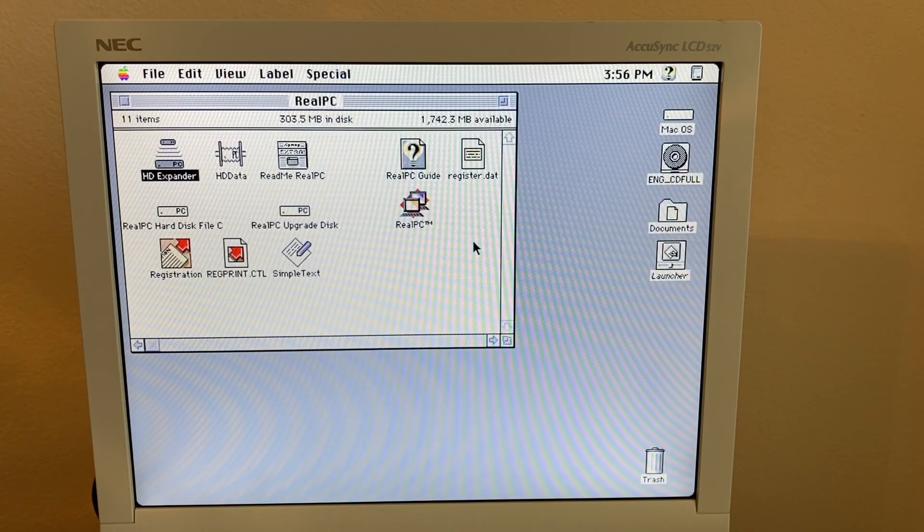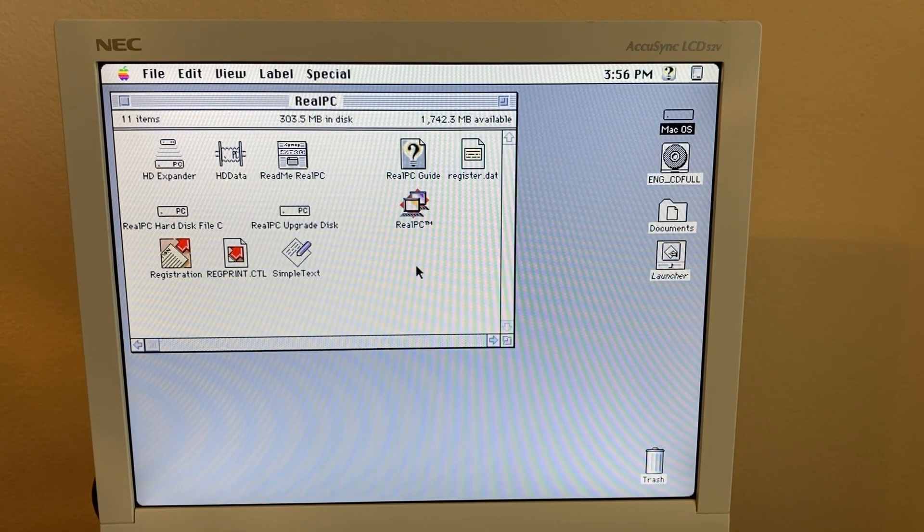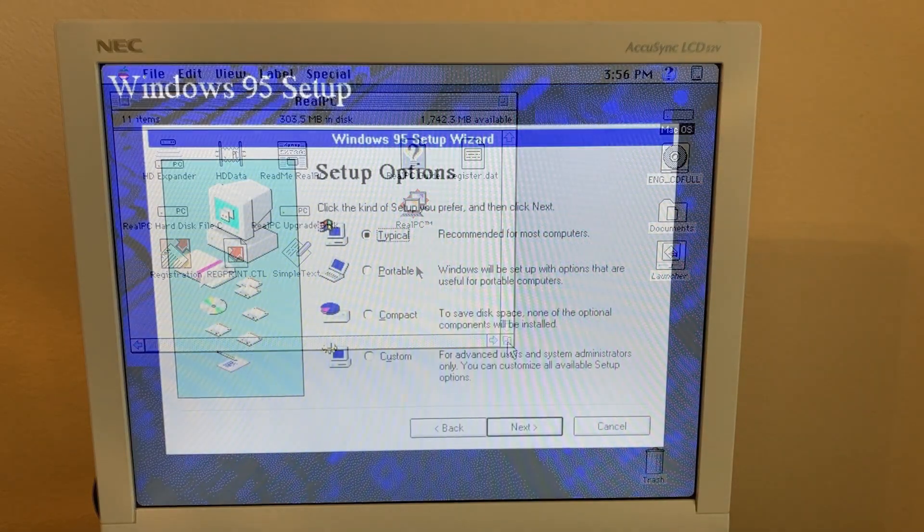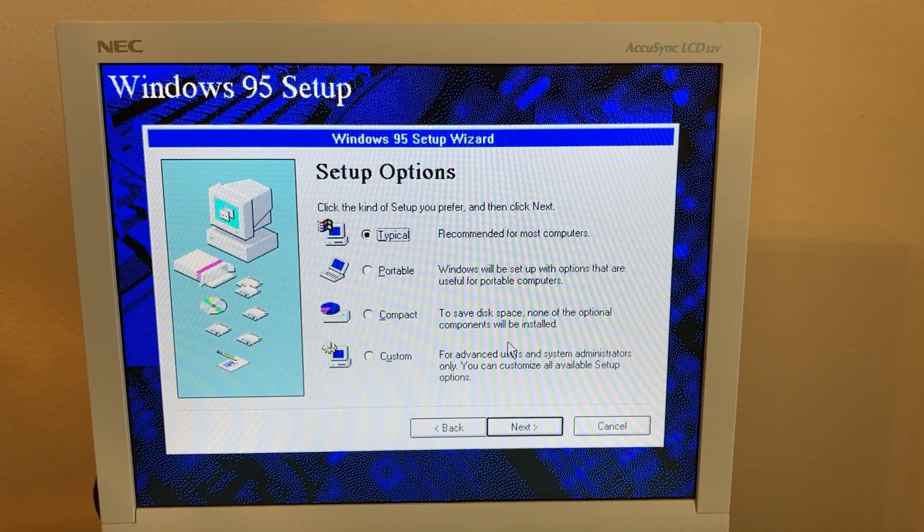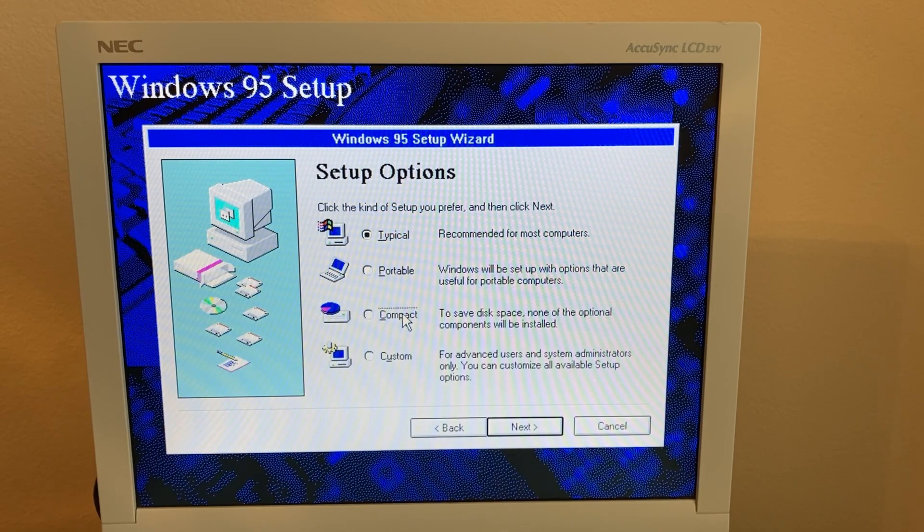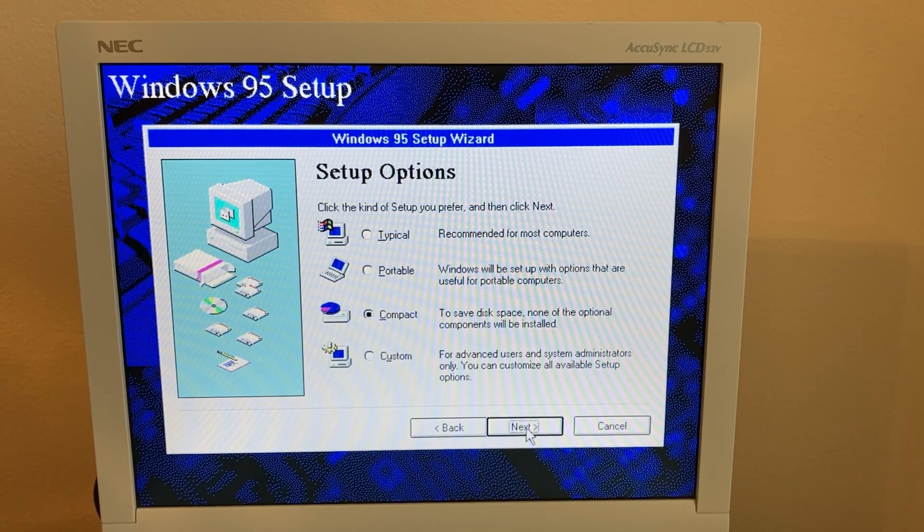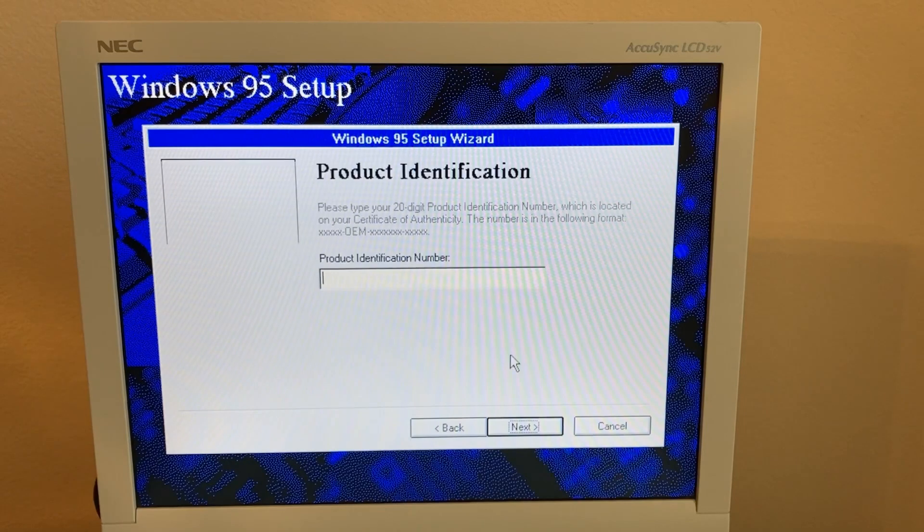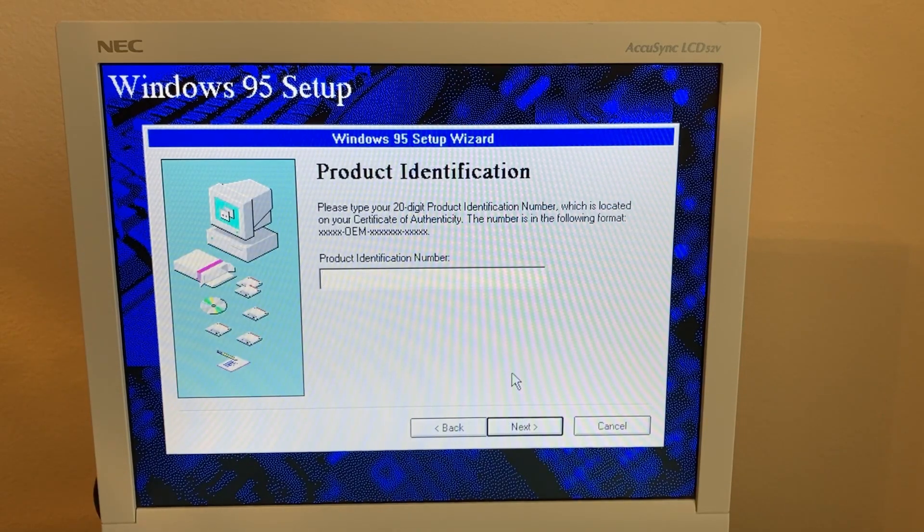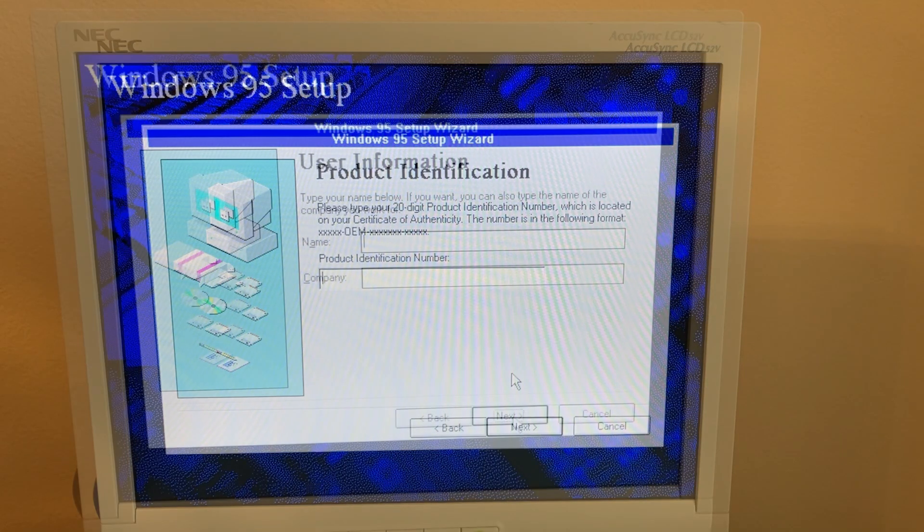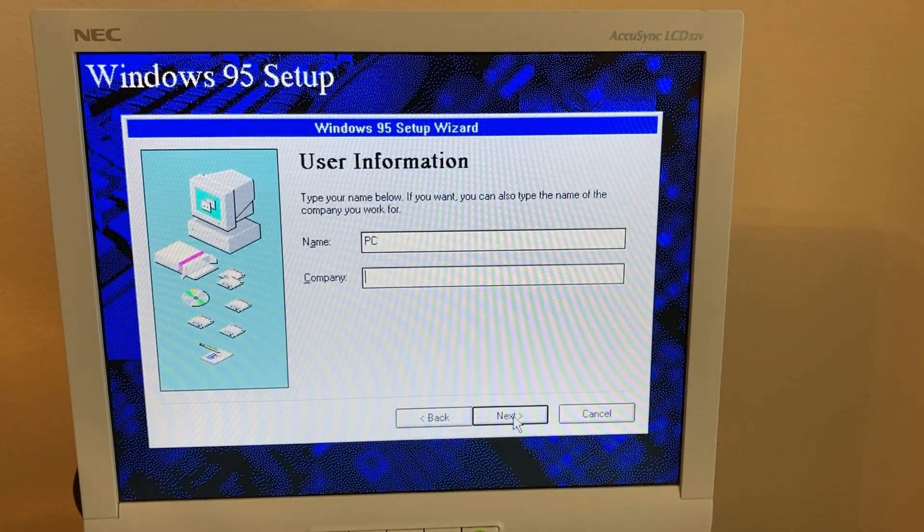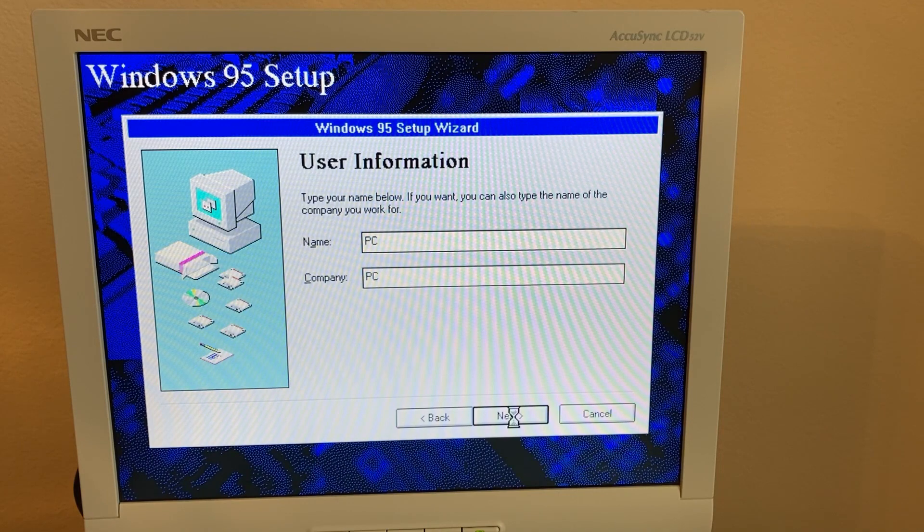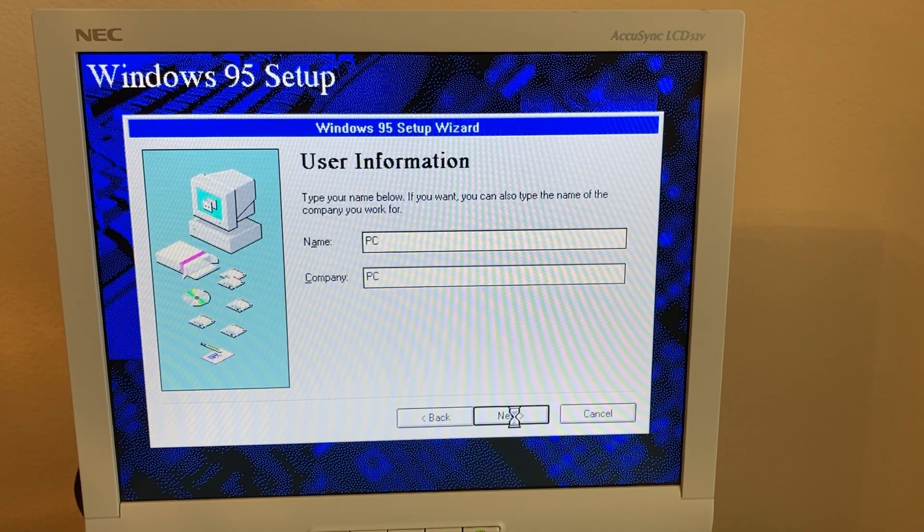All right, now that that's done, I'll see you back in the Windows installer where we left off. All right, we're back at our installer choices here, so I'm going to go with compact again and put in a license key. We'll just go with PC for Pitter's Computers.